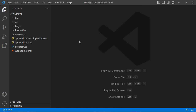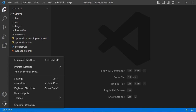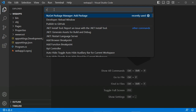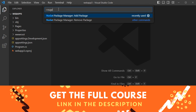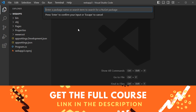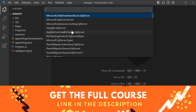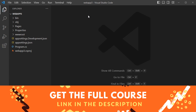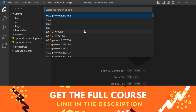Now let's install the required packages to connect to the database using Entity Framework. Click the command palette icon, then type 'NuGet Package Manager', select it, then 'Add Package'. Type 'SQL Server' to search, and install the 'Microsoft.EntityFrameworkCore.SqlServer' package. Since I have .NET 8, I will select version 8.